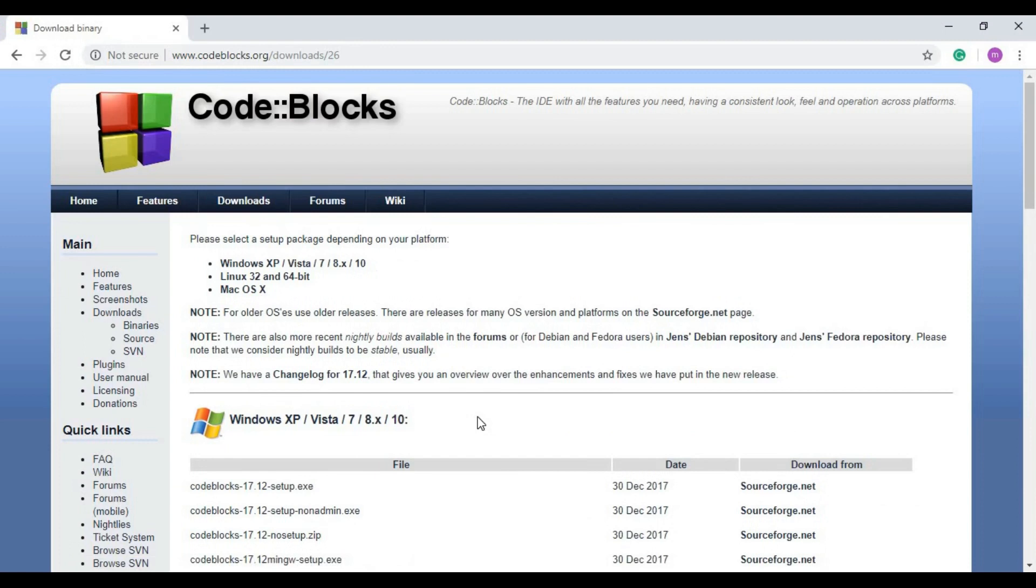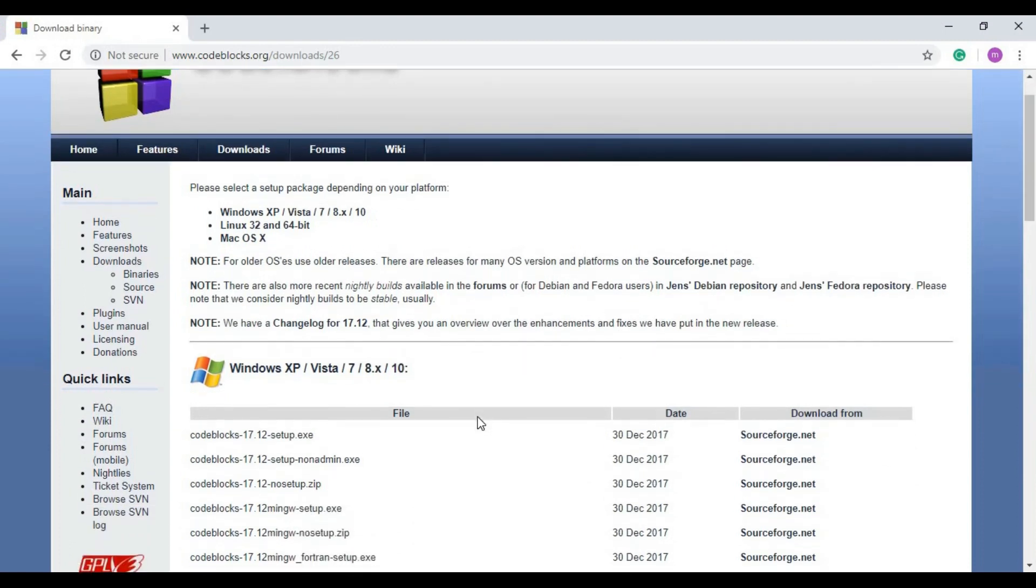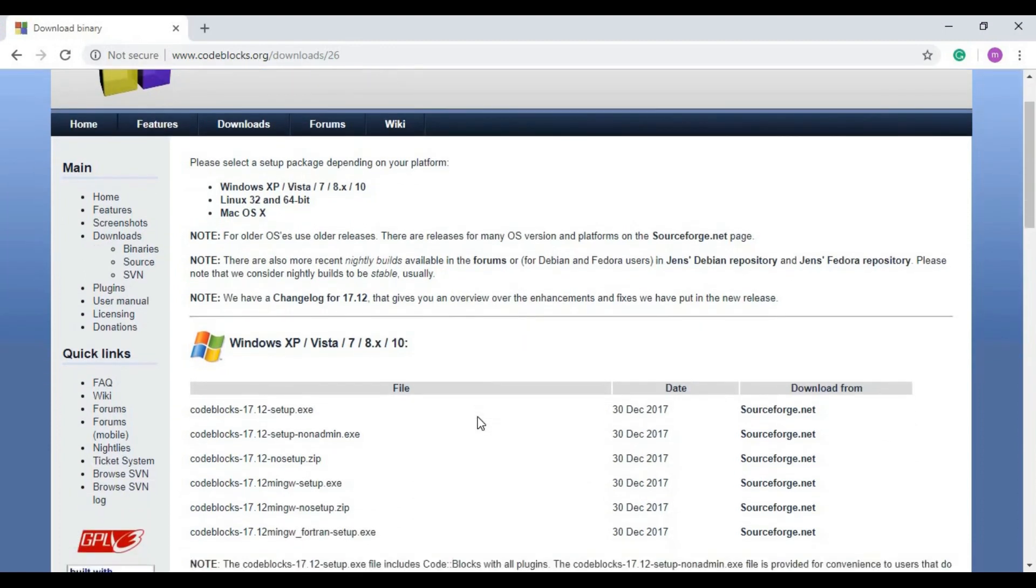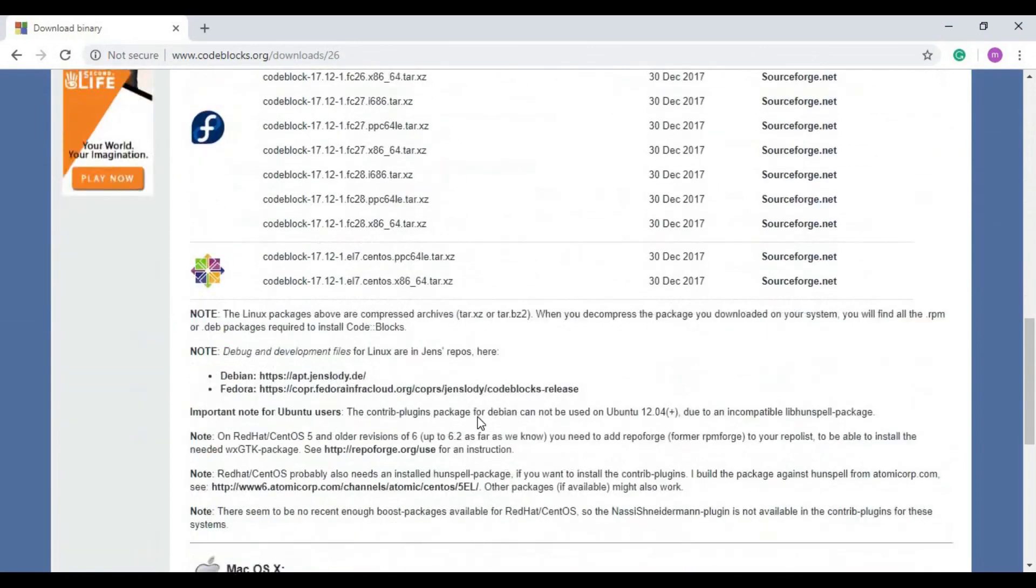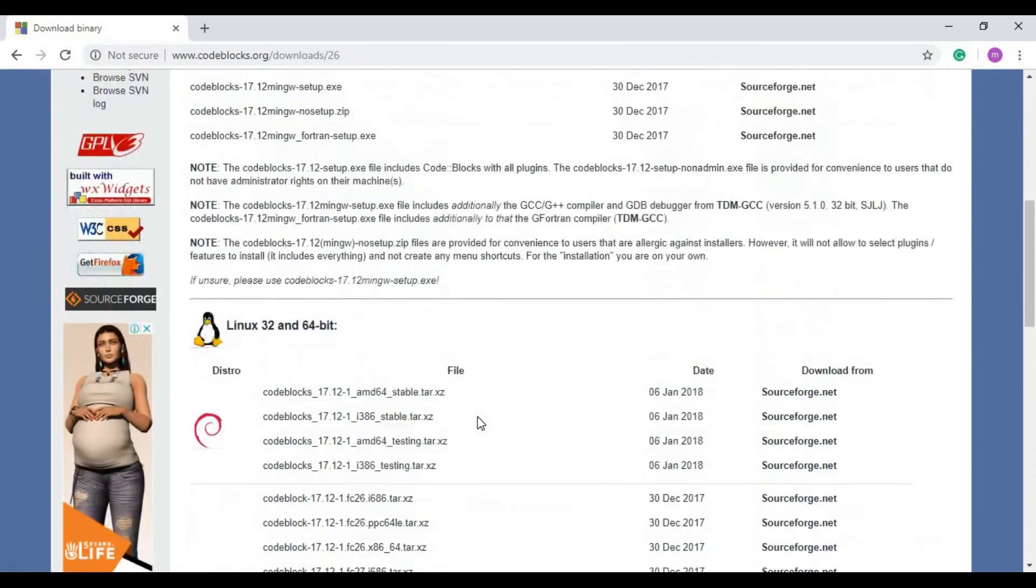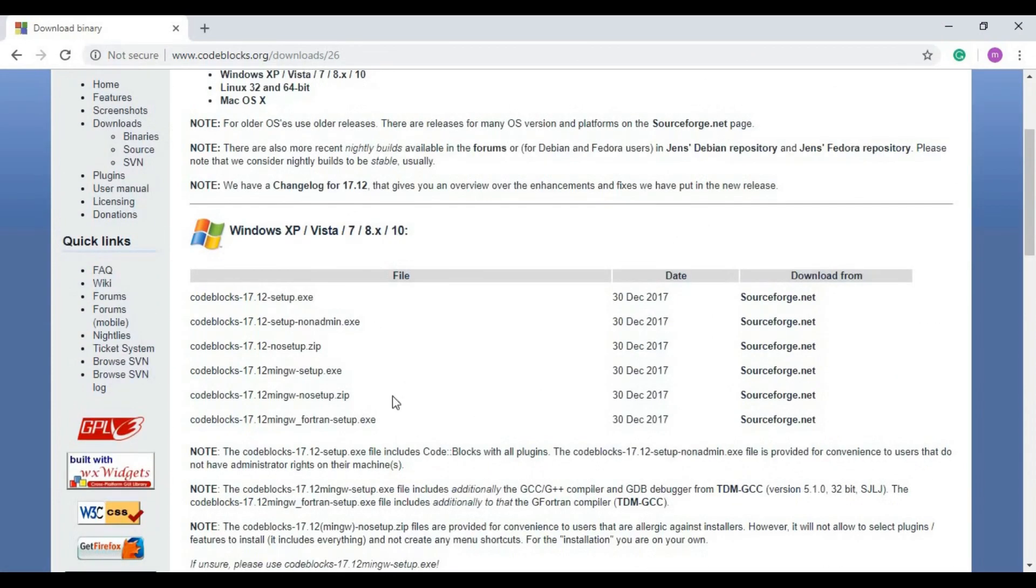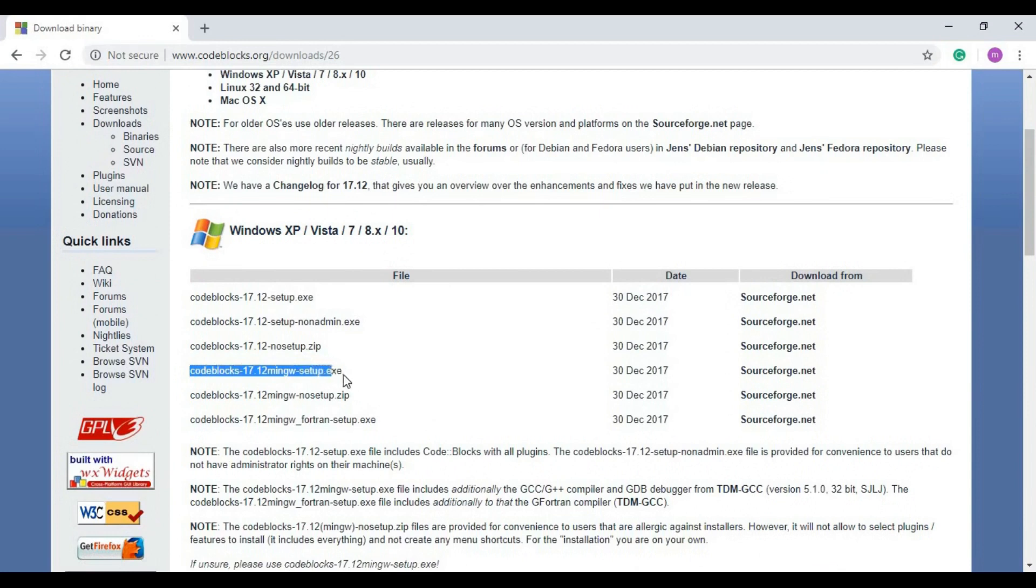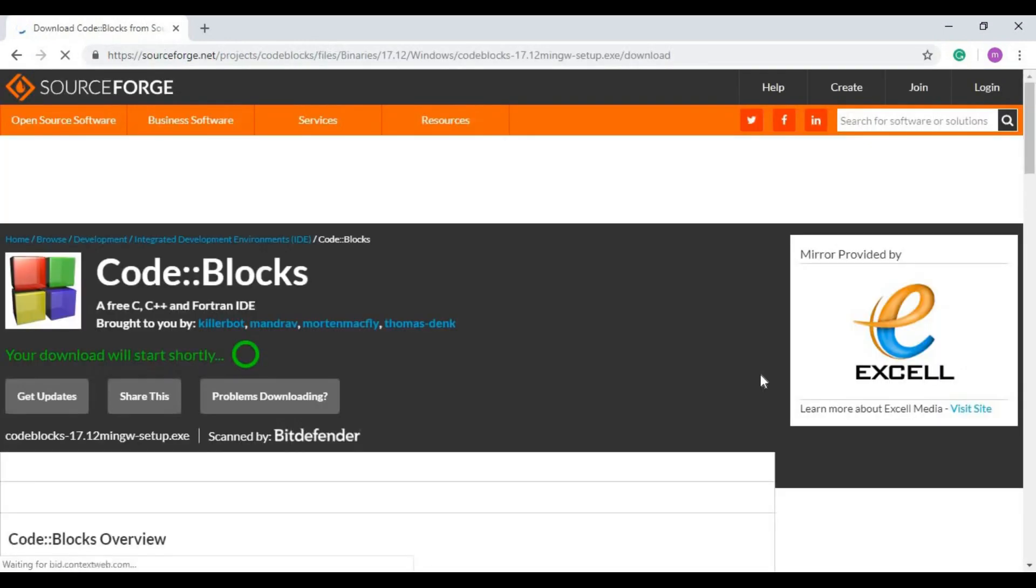Now there are different packages depending on your platform - whether you are a Windows user, Linux user, or Mac user. In our tutorial, we are going to install on Windows. We are going to select this package: Code Block 17.12 mingw setup exe. Click on the link which corresponds to your required package, and then the download will start.